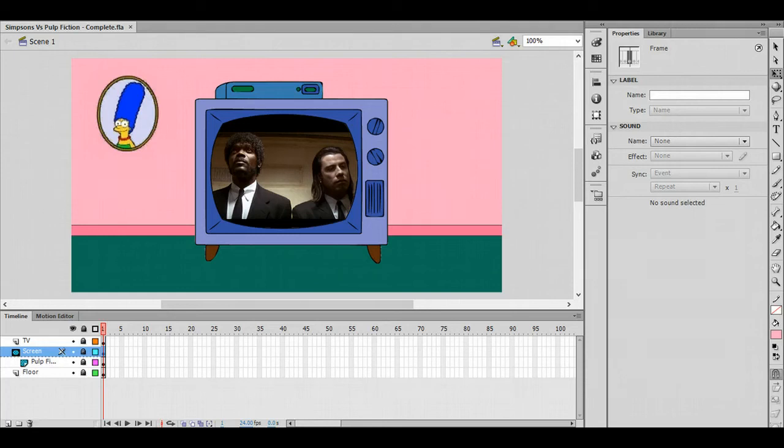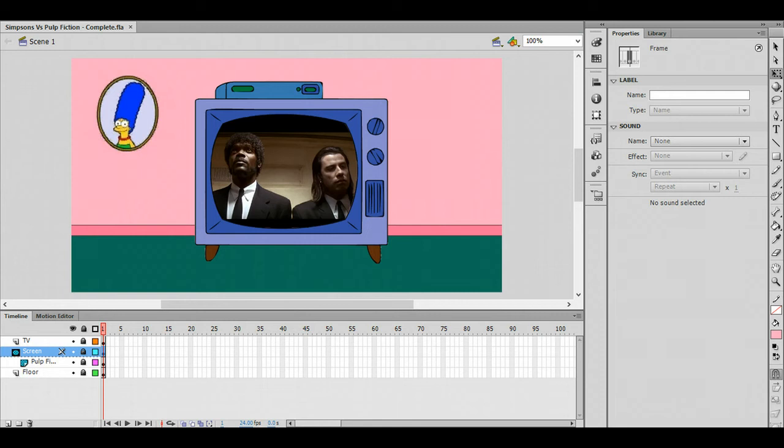Hi everyone, today we're going to be playing around with something called masks in Flash. The intention is eventually that we're going to create a scene that you can see in the background here.